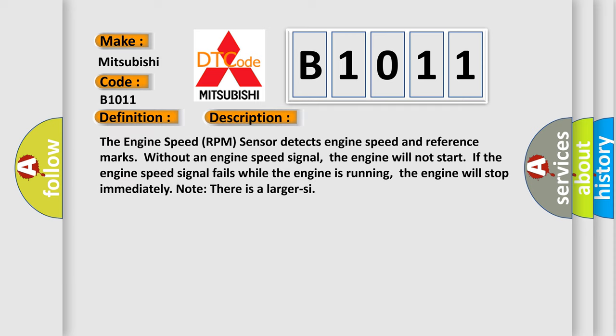The engine speed RPM sensor detects engine speed and reference marks. Without an engine speed signal, the engine will not start. If the engine speed signal fails while the engine is running, the engine will stop immediately.